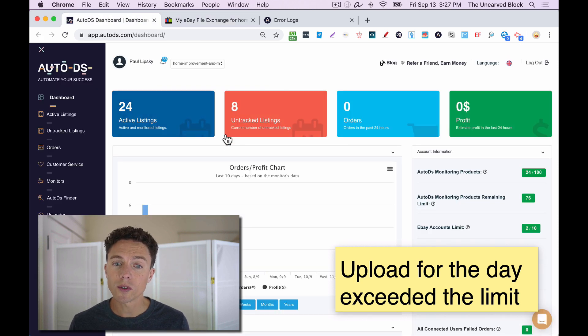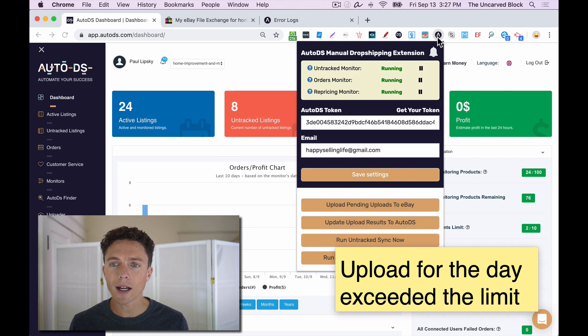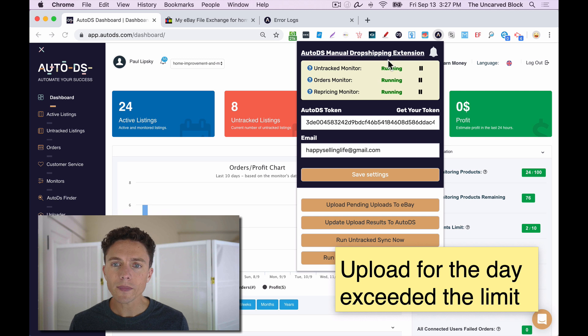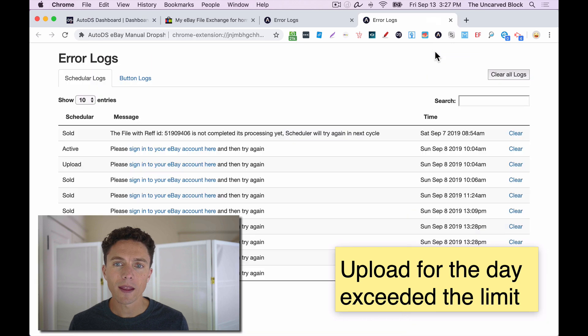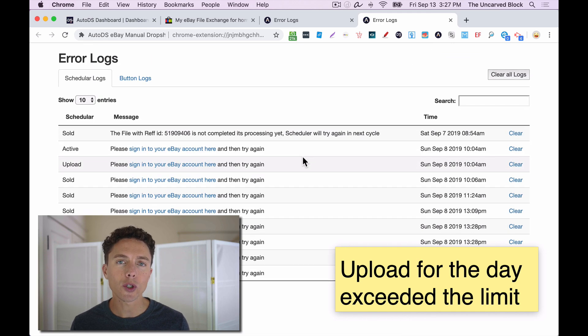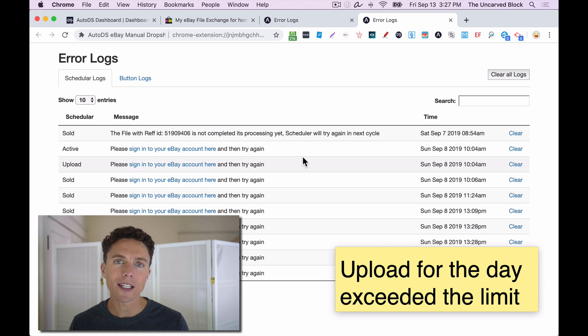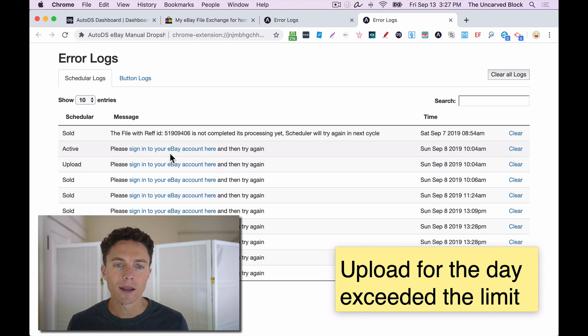Or if you're using AutoDS for your dropshipping business, then when you click on the Chrome extension, on the top right here is a little bell icon. And if you click that, that is the error log. It's going to tell you any time that AutoDS is unable to communicate with eBay, and it's going to tell you why.